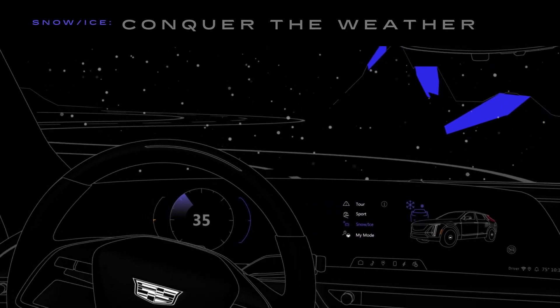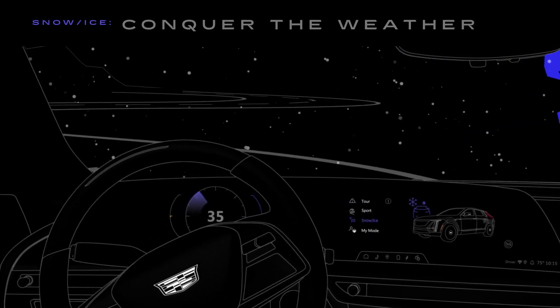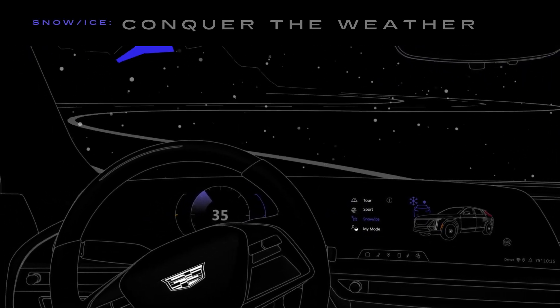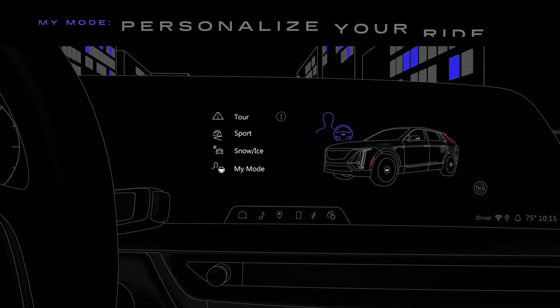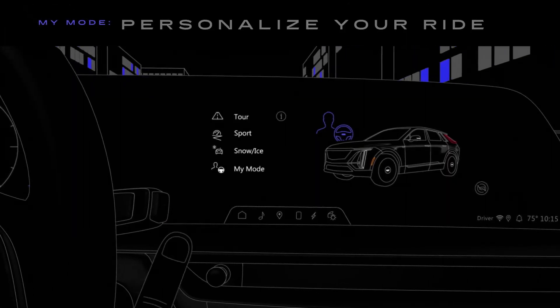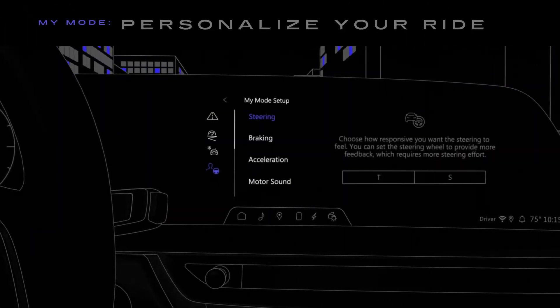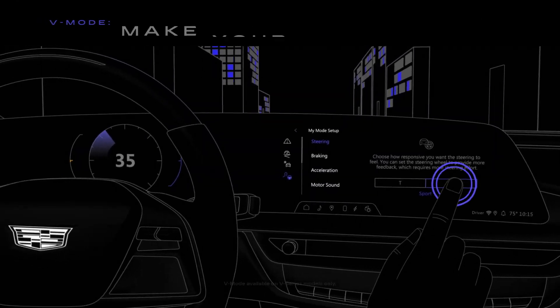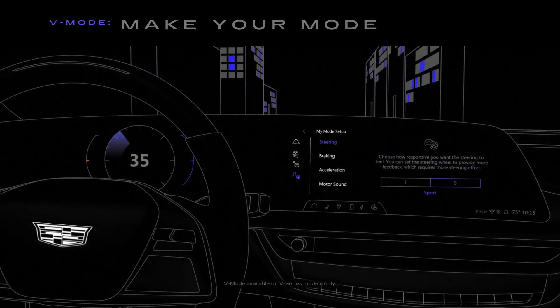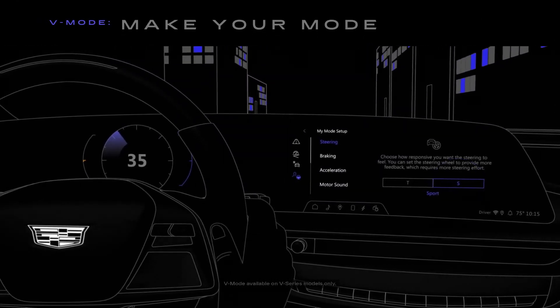Snow Ice is designed to help provide improved performance on slippery road surfaces. My Mode is a customizable mode programmed through the center display. And for a sporty alternative, V Mode provides additional propulsion settings.